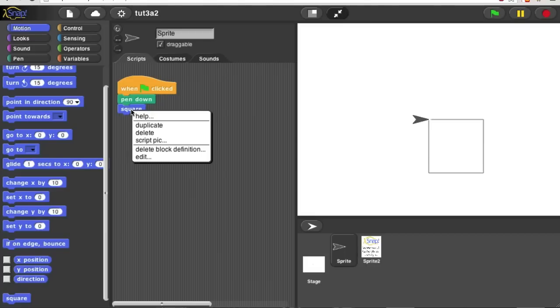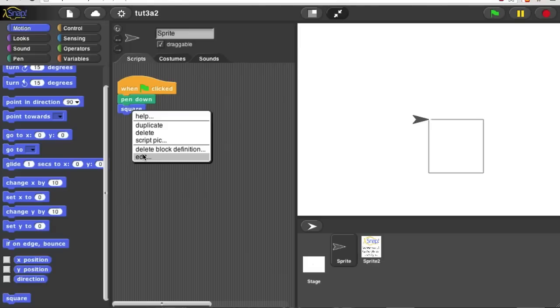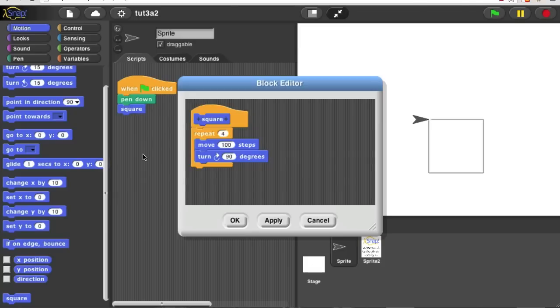You'll see this menu. And the very last thing is edit. Don't hit delete block definition by mistake. When you click edit, the block editor opens and you can see the definition of your block.